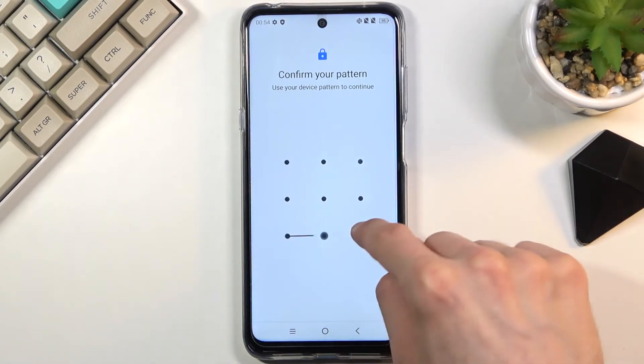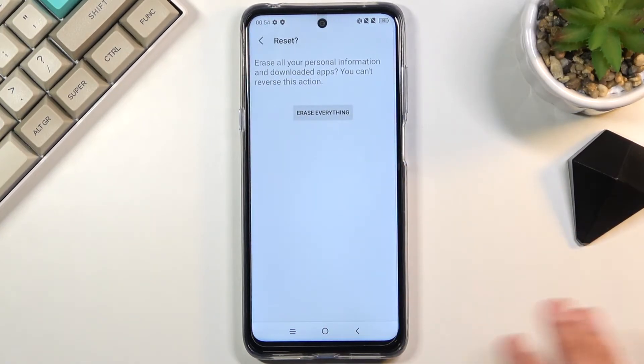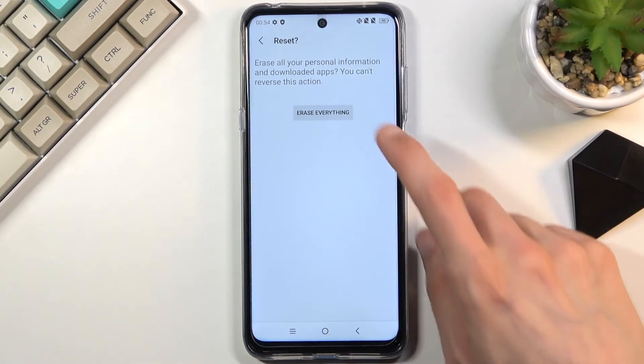As you can see, I do have a pattern, so I'll confirm that, and this brings me to the next page. If you don't have any kind of screen lock, it just automatically brings you to this page right here.